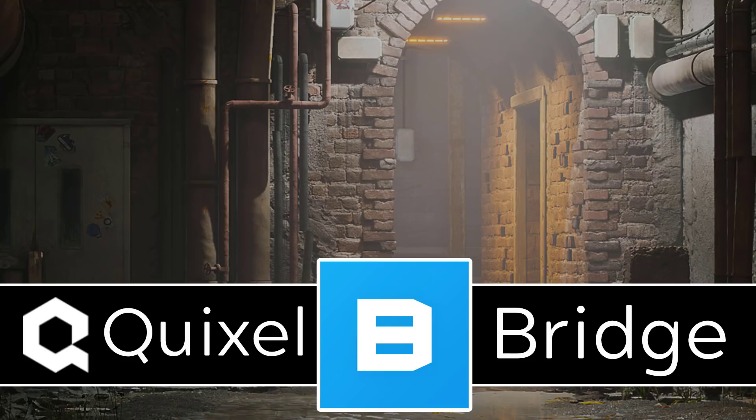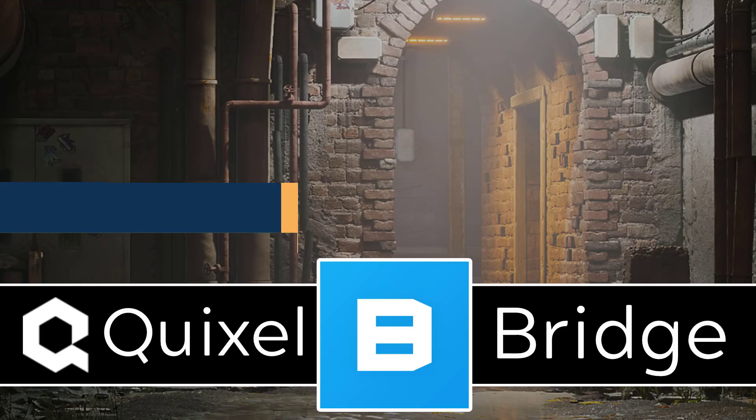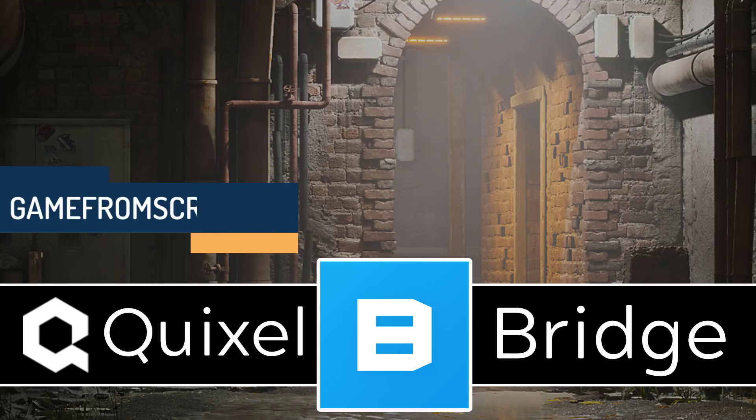Hello ladies and gentlemen, it's Mike here at Game From Scratch. Quixel's Bridge is here. Bridge 2020 is now here, and this is a really important release for a couple of reasons.